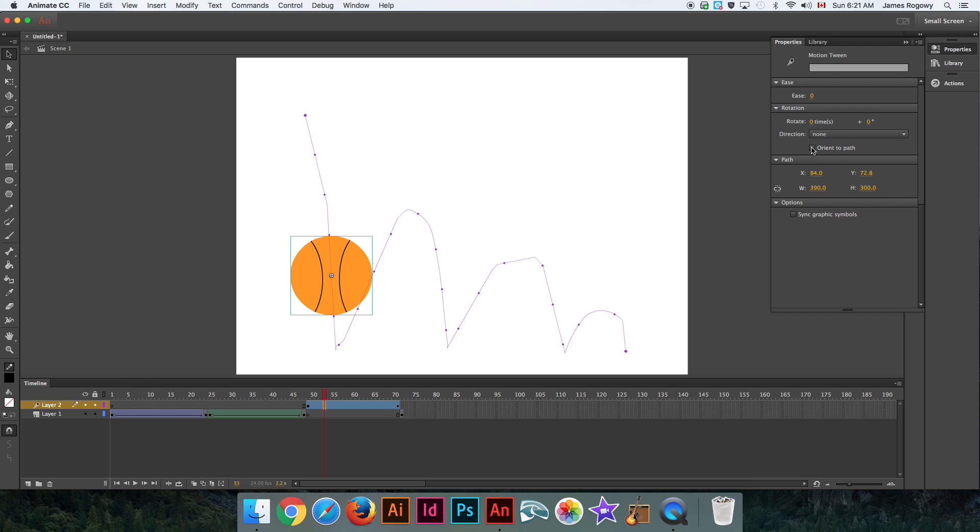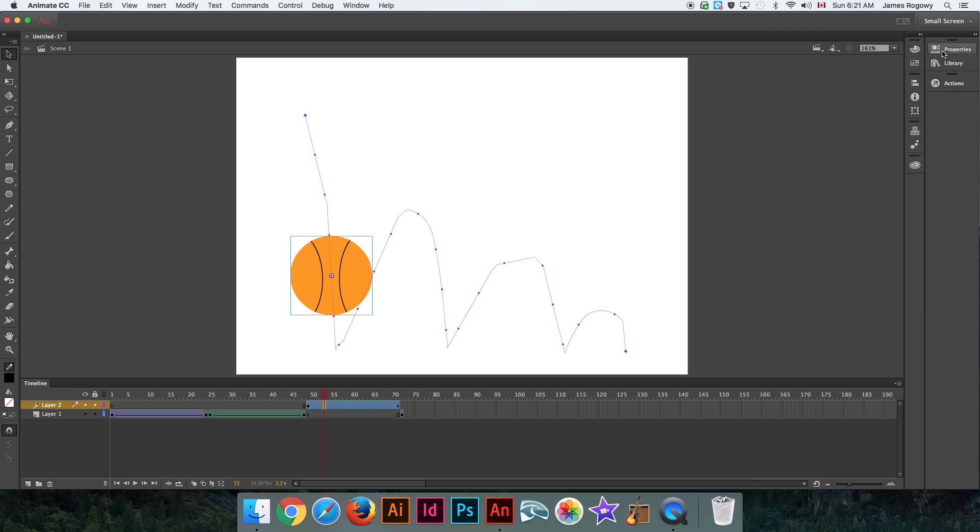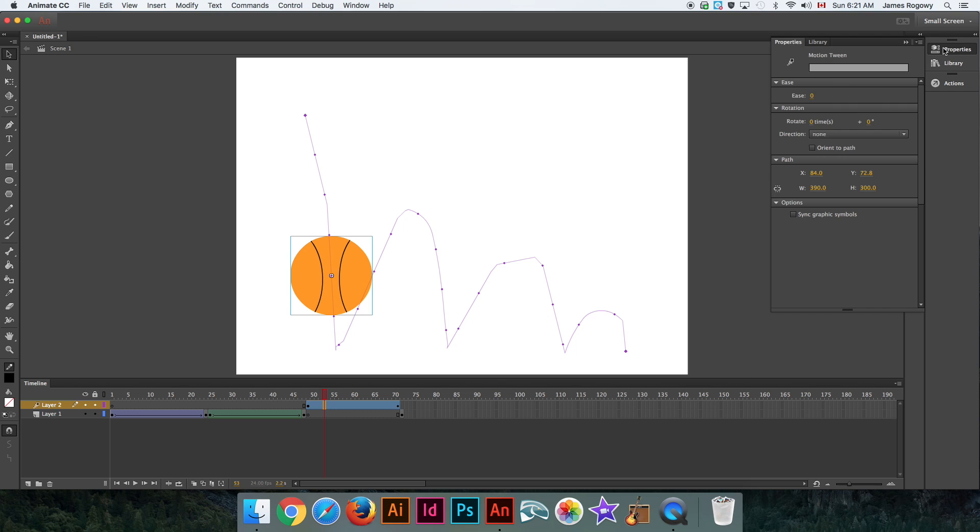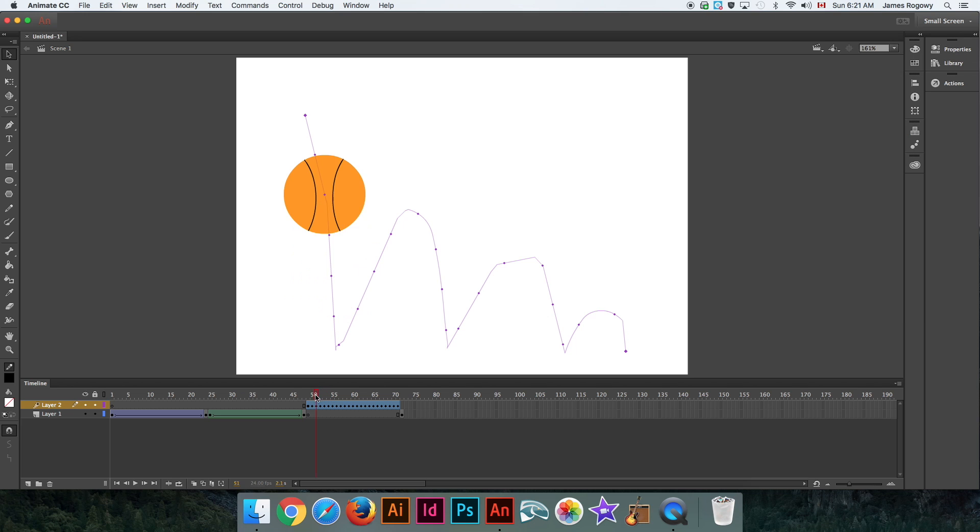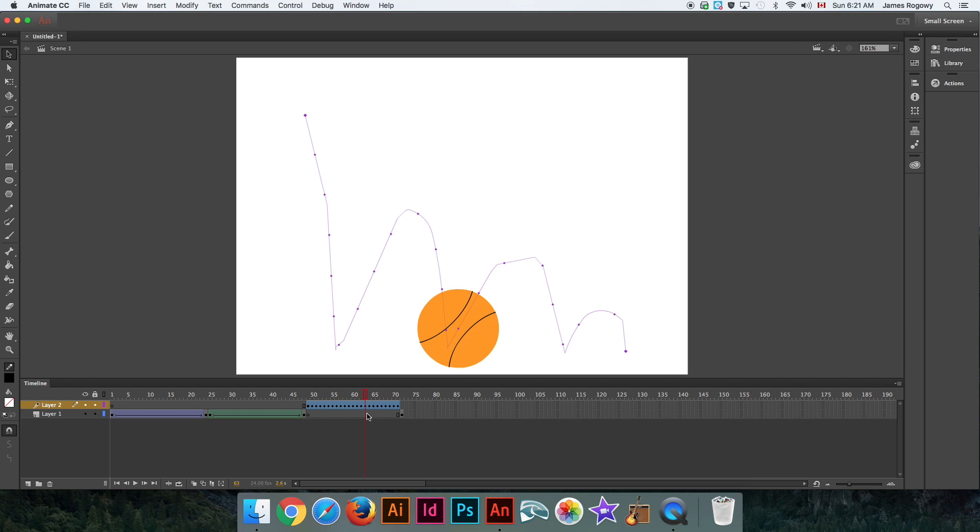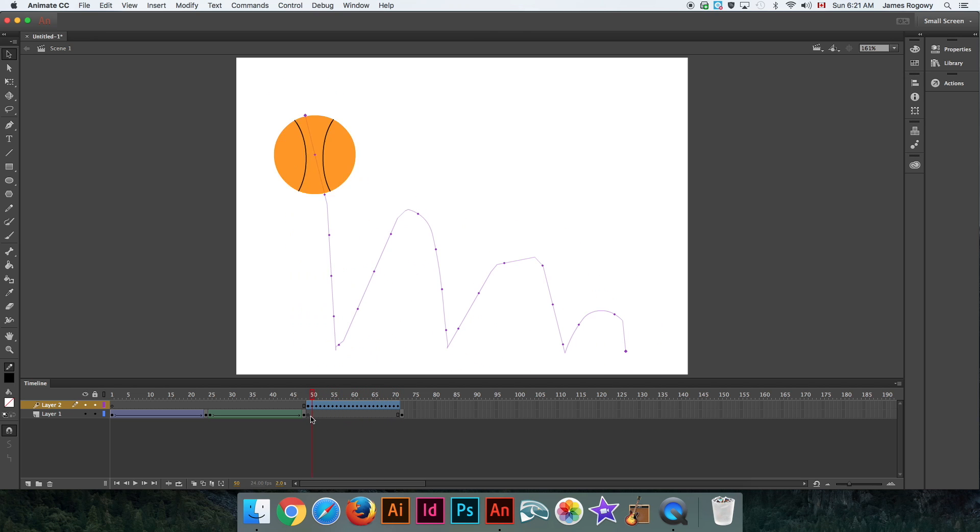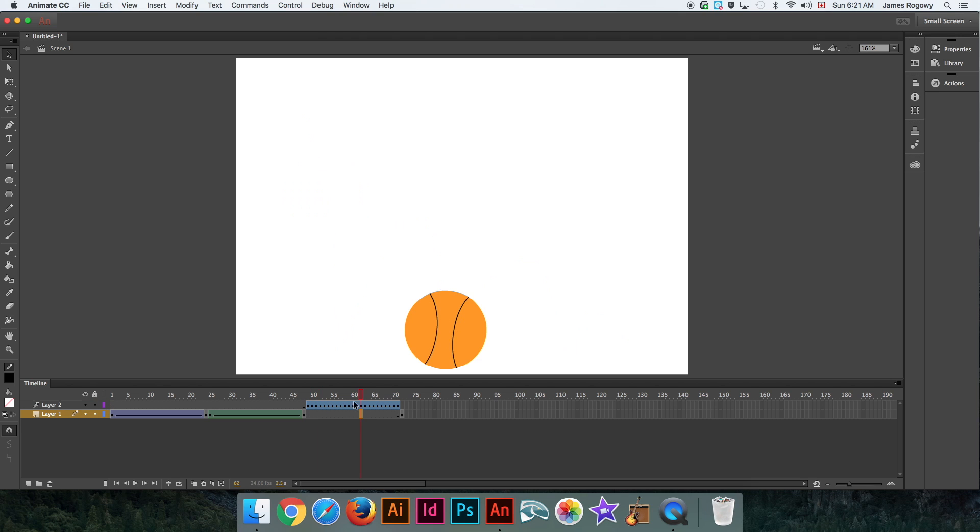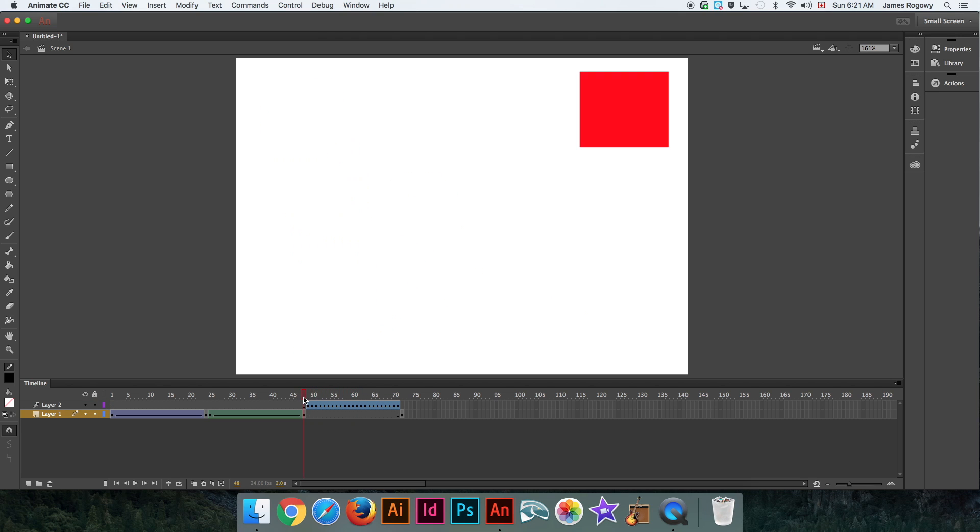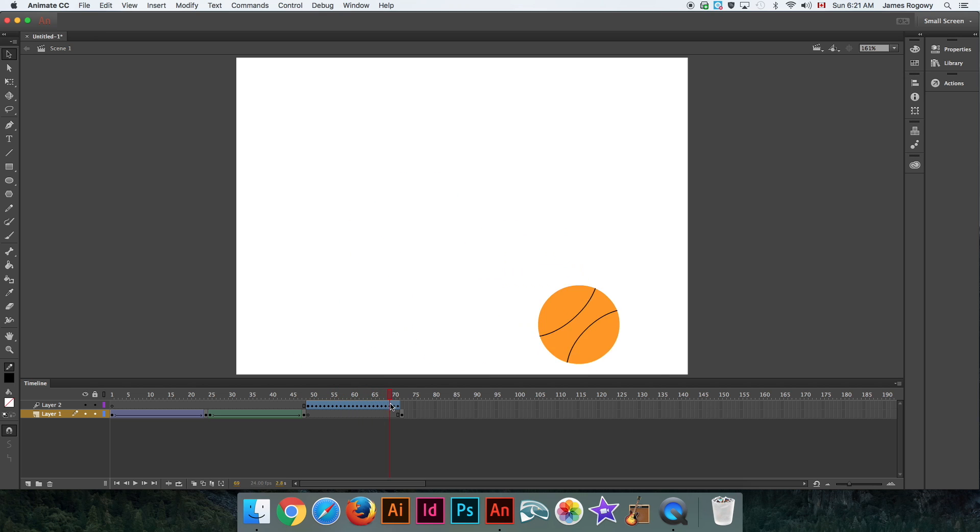What we can do is select our motion path, go to Properties, and we can tell the ball to orient to the path. That was under Properties > Orient to Path. Now watch what happens with the lines on the ball. You'll see that it actually kind of rolls along that line rather than just going straight up and down. It's a little more realistic, a little more believable, and it looks pretty good actually.